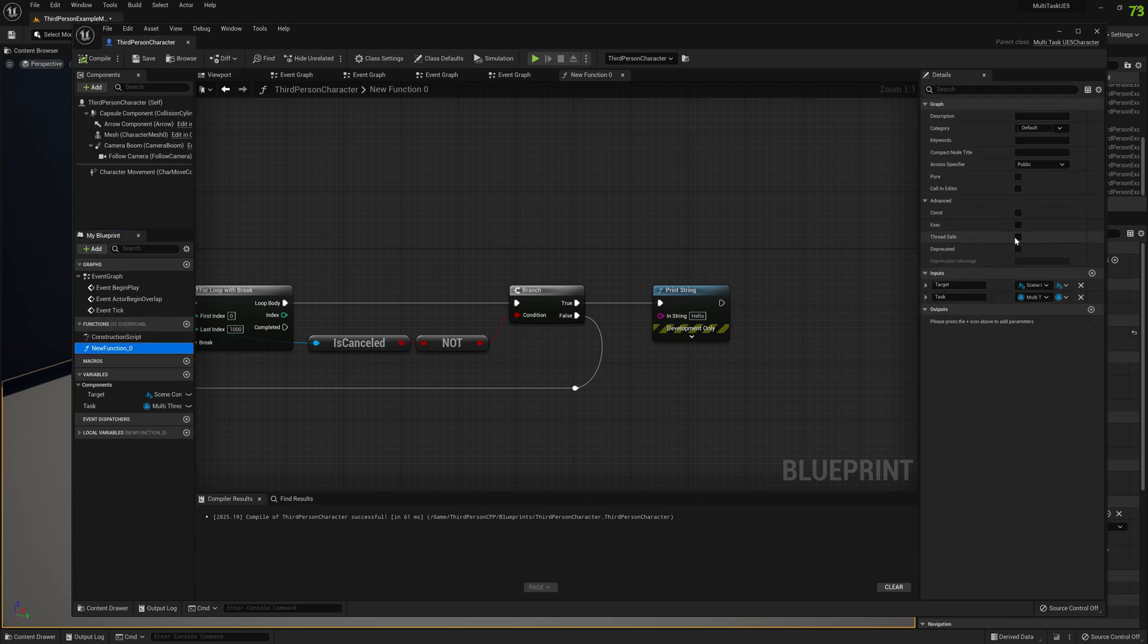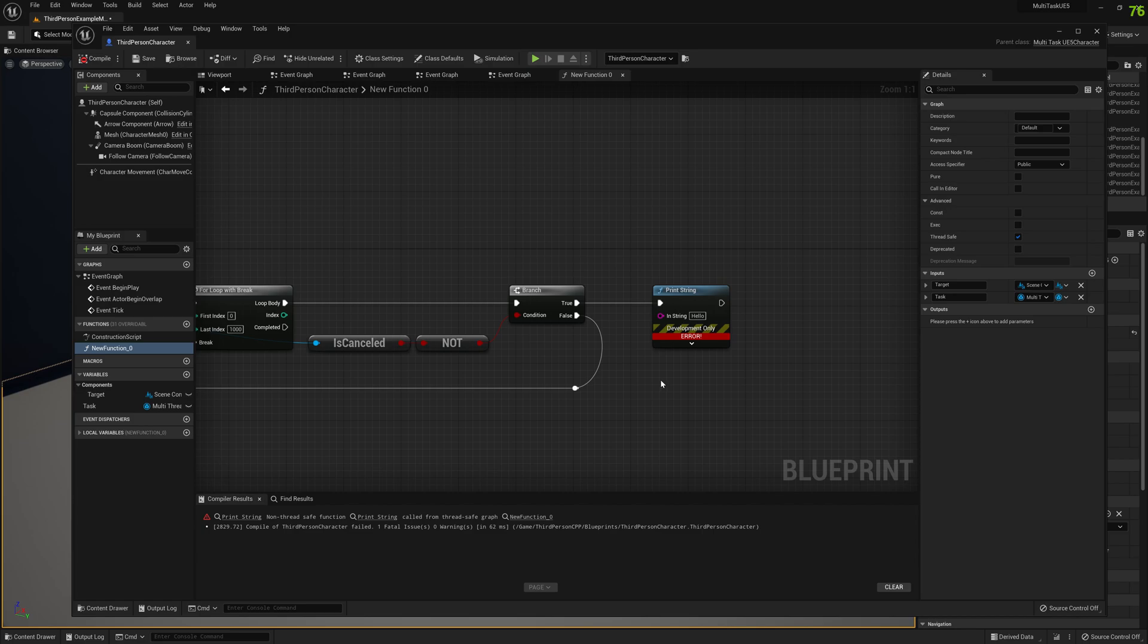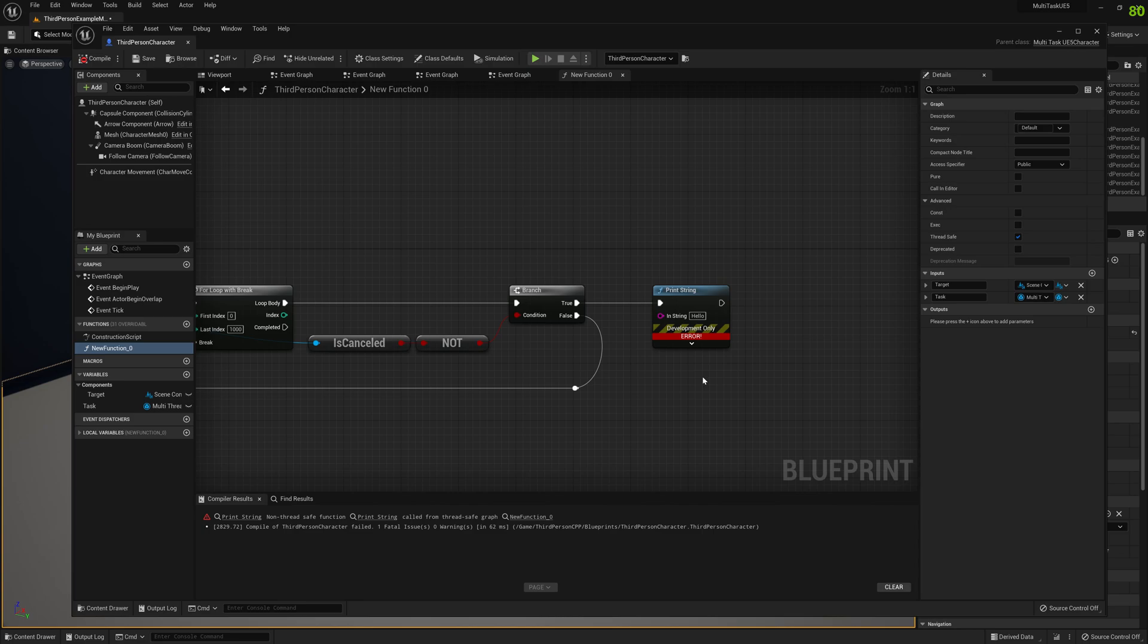And now let's enable thread safe. Once we enable thread safe, the engine will throw an error like non-thread safe function print string called from thread safe ground. Well this is a very cool thing added to the engine.